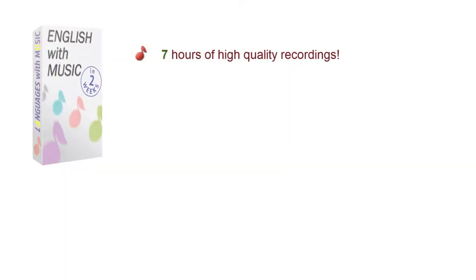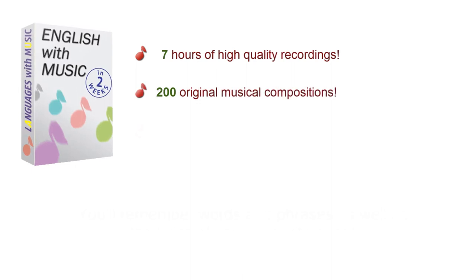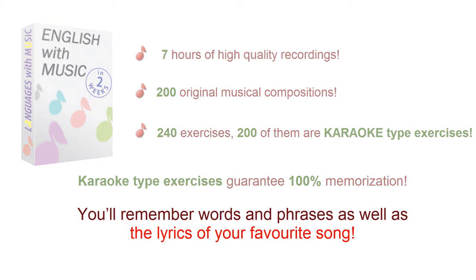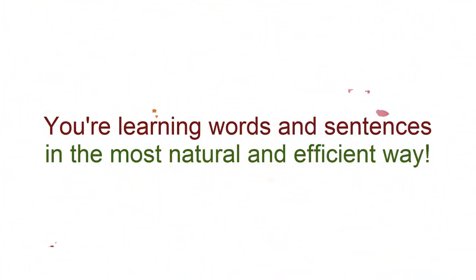Well, you hear, you see, and you get entertained. But what is the most important? You're learning words and sentences in the most natural and efficient way.